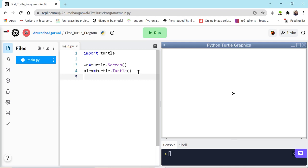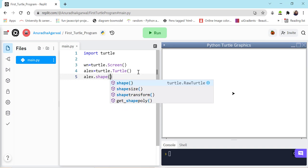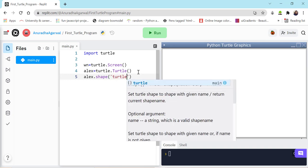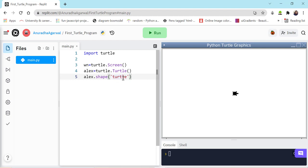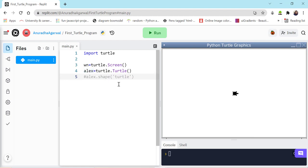We can give the turtle different shapes. Let's try 'alex.shape("turtle")' — and we get Mr. Turtle! That doesn't mean if you pass 'lion' you'll get a lion. There are restricted shapes: triangle, circle, and turtle. The default shape is arrow. Let's comment this out — in Python we use the hash symbol to comment, so this code will no longer run and our turtle will use its default arrow shape.